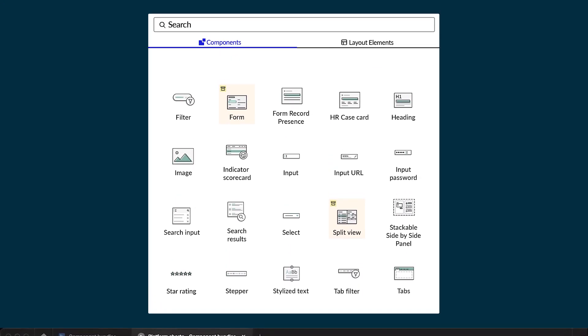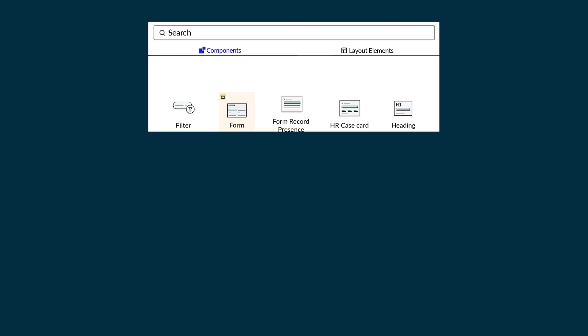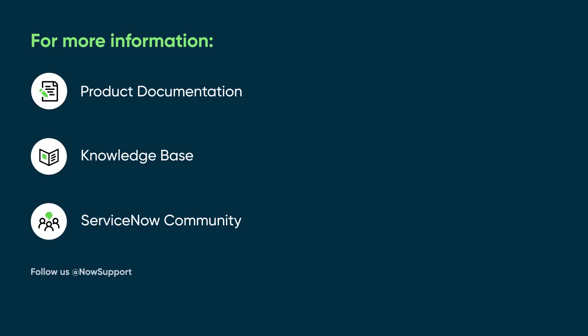That is how component bundles give you a head start for adding complex functionality to your UI builder pages. For more information, see our product documentation or knowledge base, or ask a question in the ServiceNow Community.